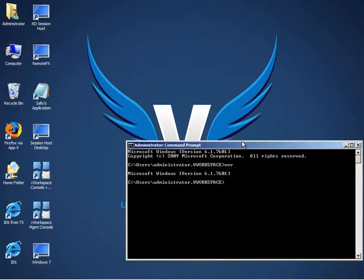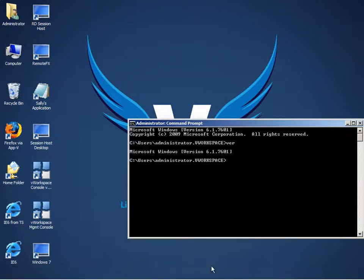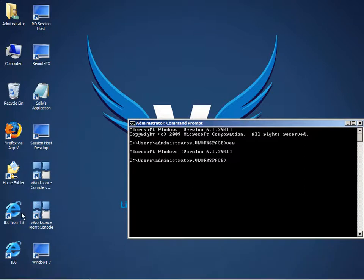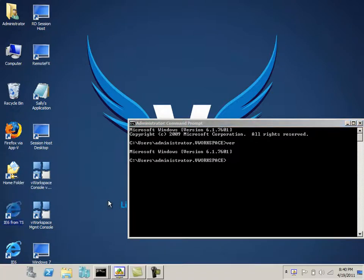So here is my local Windows 7 Desktop, and I am going to go ahead and launch Internet Explorer 6.